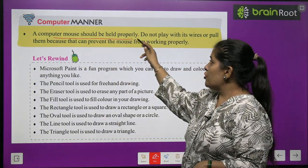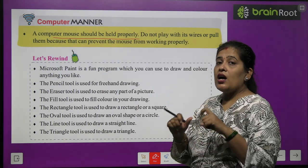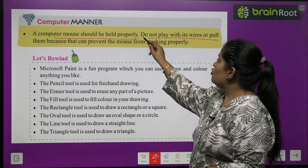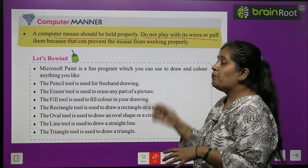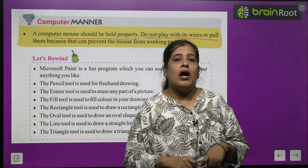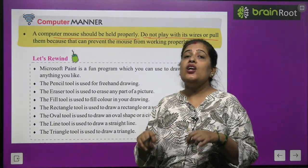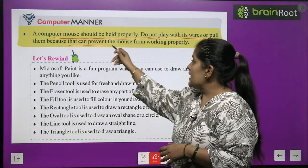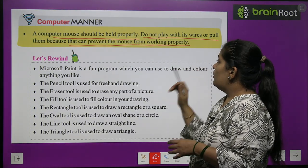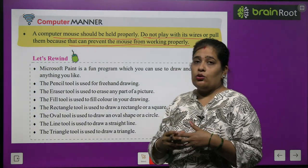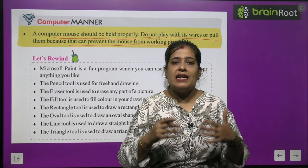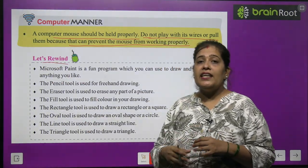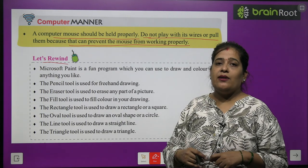Computer manners: the computer mouse should be held properly. Do not play with its wire or pull it, because that can prevent the mouse from working properly.